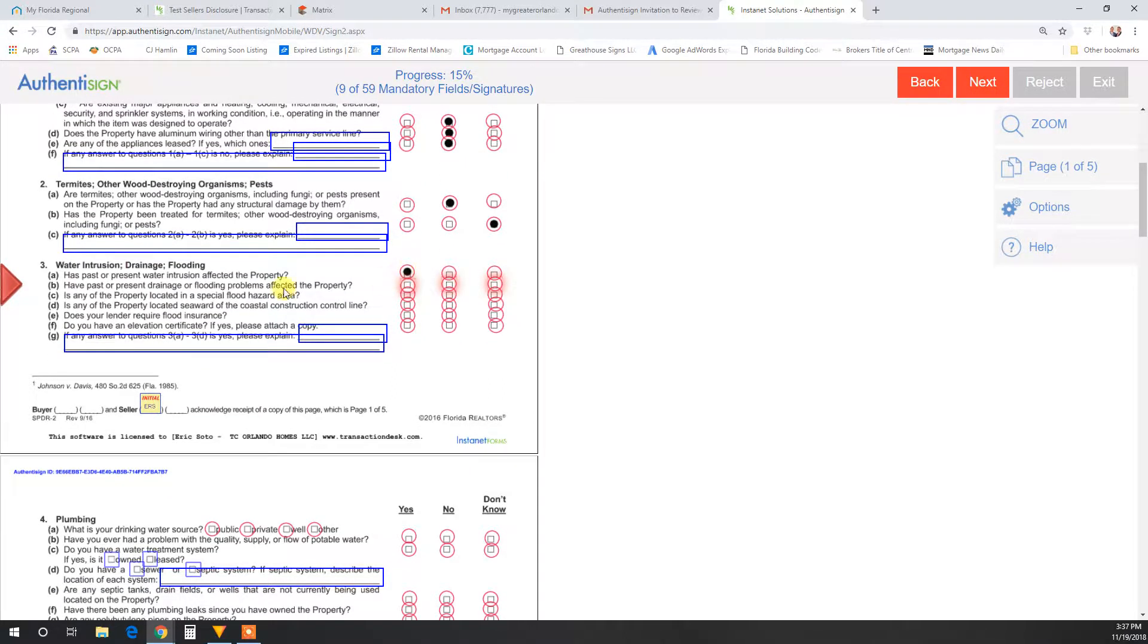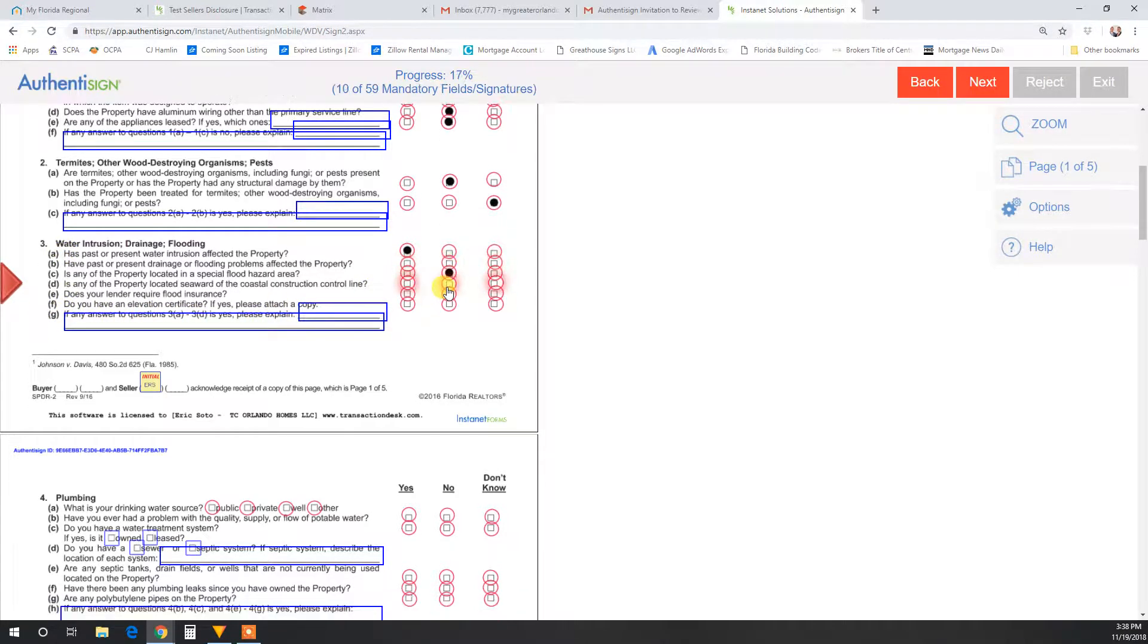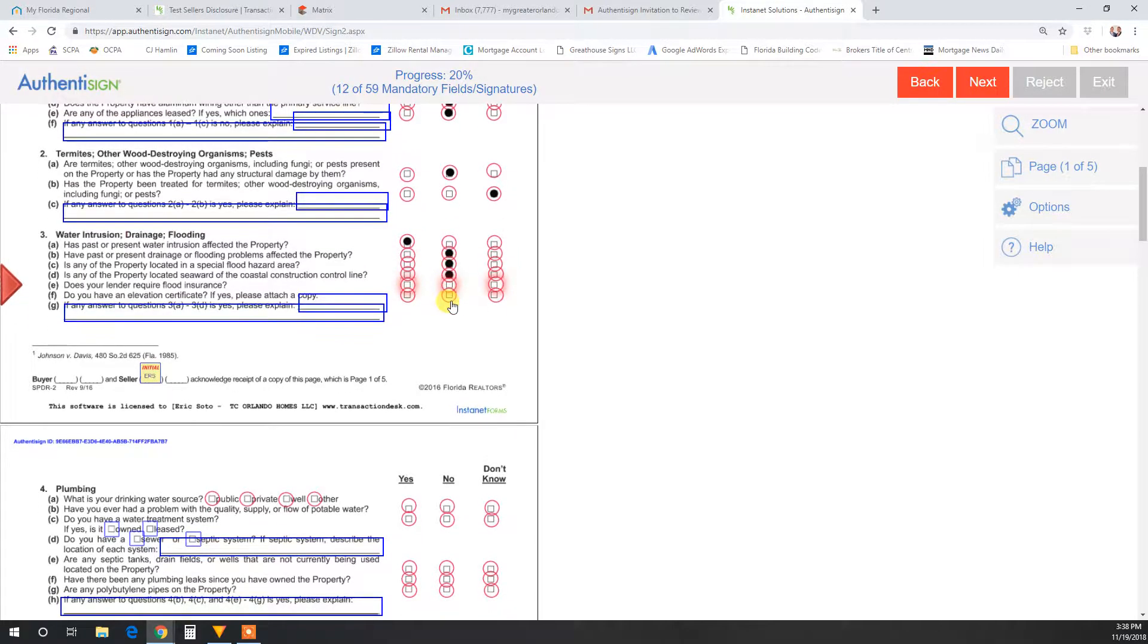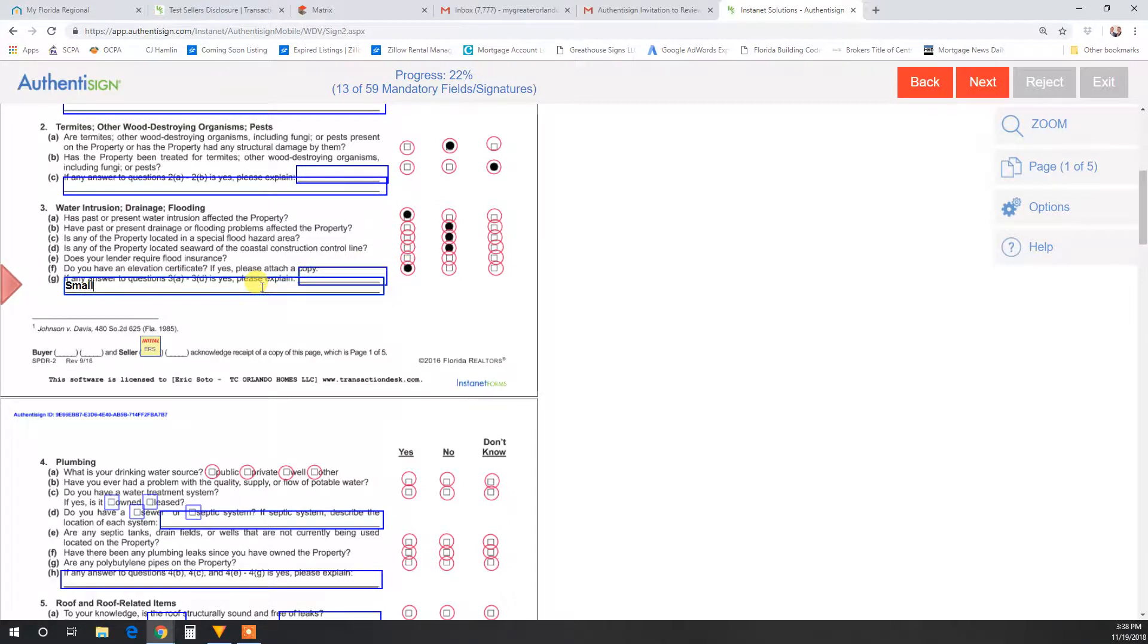If you do have one that says yes, you will frequently see down at the bottom, if you answered yes to any of these, please explain. Let me just answer these real quick. Then I'll go in and say yes, small leak, roof repaired by roofer.